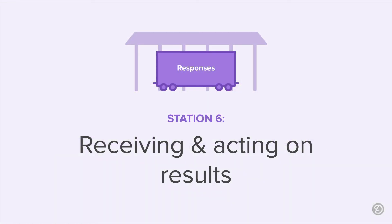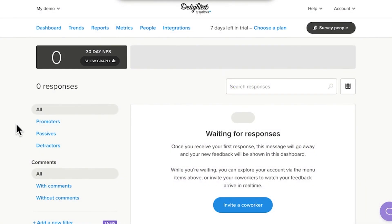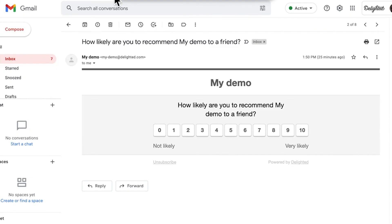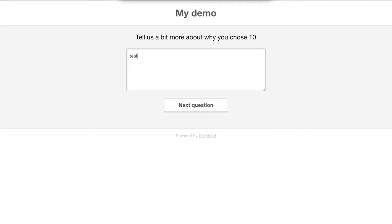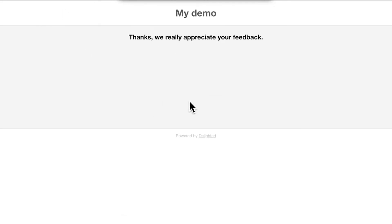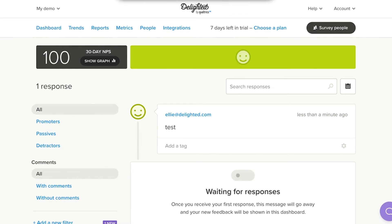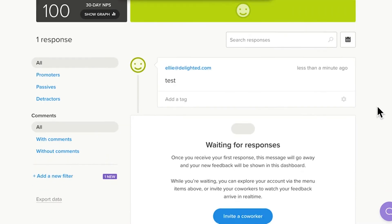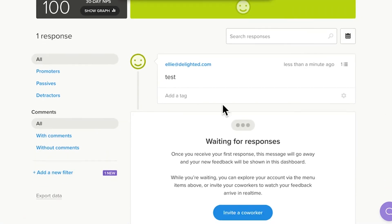When you finish setting up your first platform in Delighted, you'll be taken to Station 6, the Dashboard. The Dashboard is like your personal depot, receiving and storing all of your results as they arrive. And, you can start analyzing data in your Dashboard as soon as your first response rolls in. There might not be much to see at first. If you sent the survey to yourself or your teammates, go ahead and respond. Then you'll have some data to play around with. Otherwise, you're always welcome to check out the demo account at demo.delighted.com to get more practice slicing and dicing data while you wait.